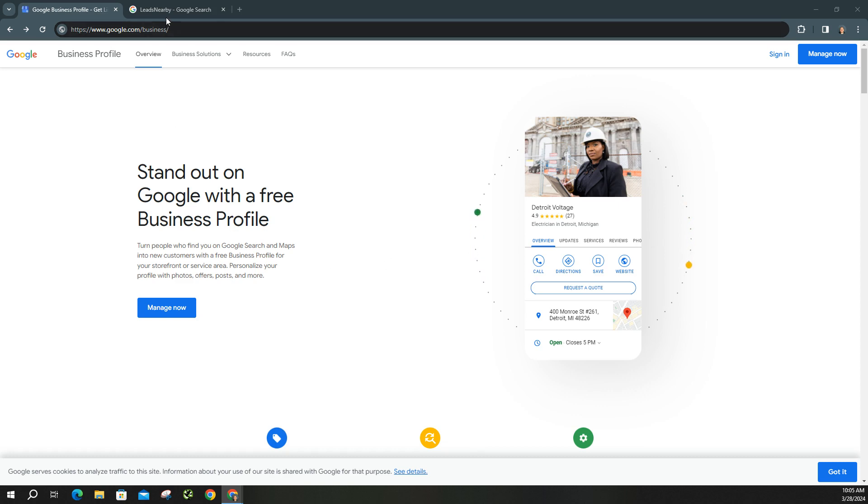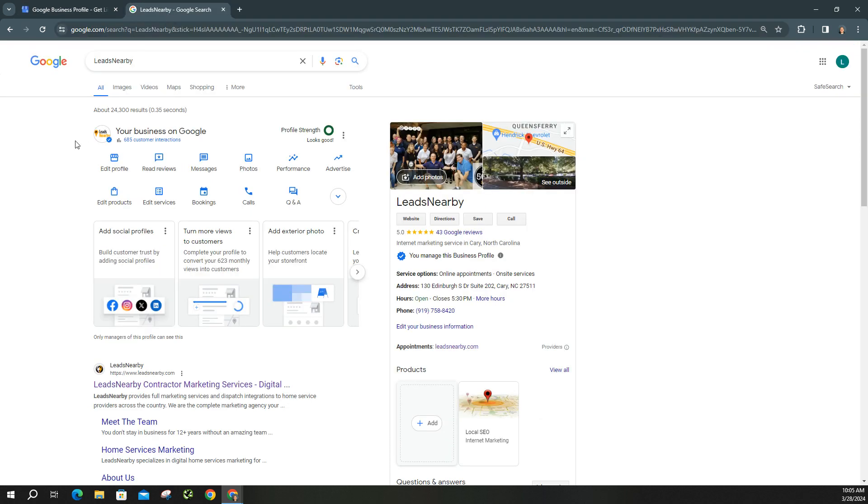But once you're signed in, it's going to take you to a screen that looks just like this. This is your Business Profile account page. And then in order to see the performance metrics, we're going to head on over to performance.